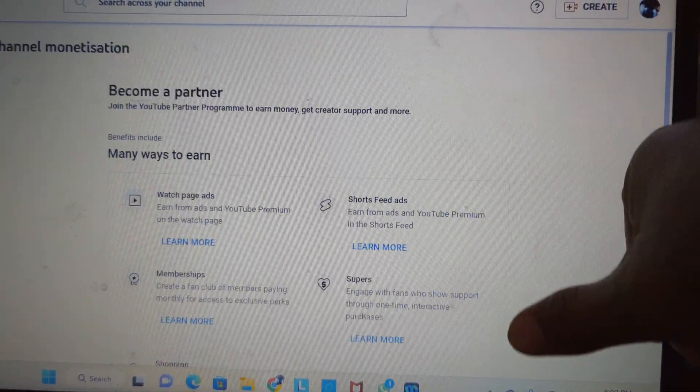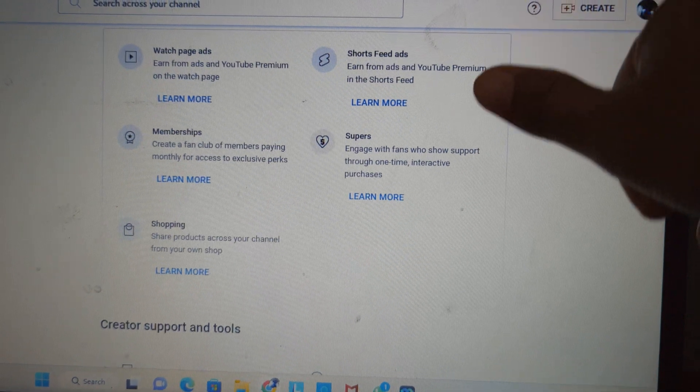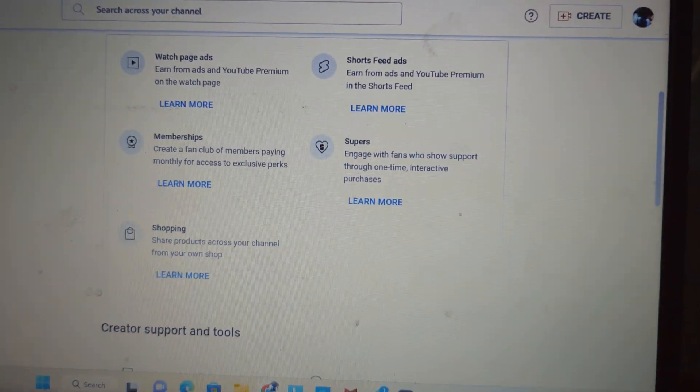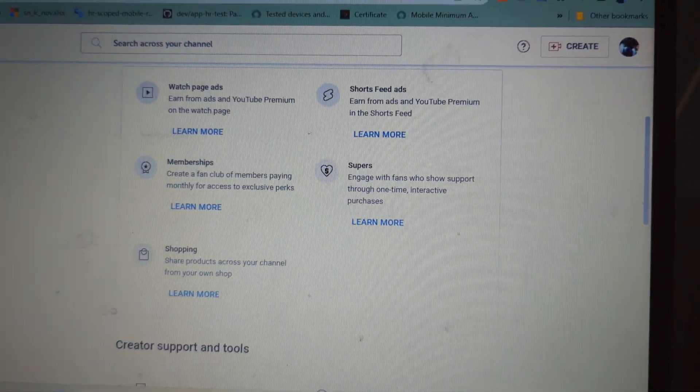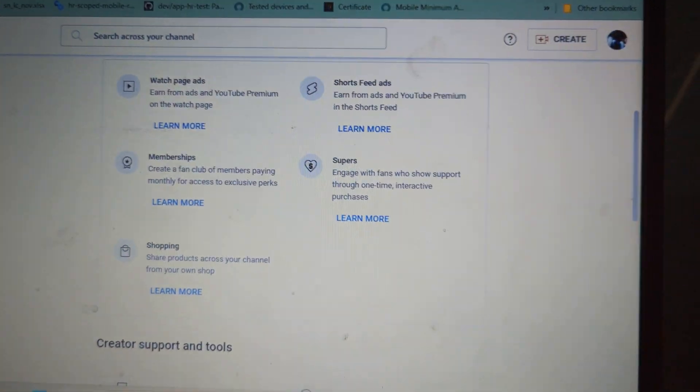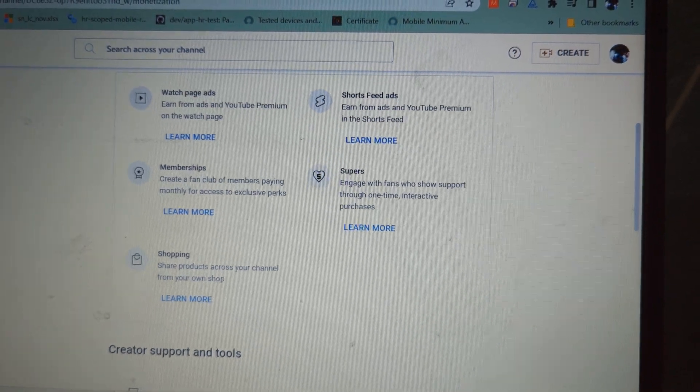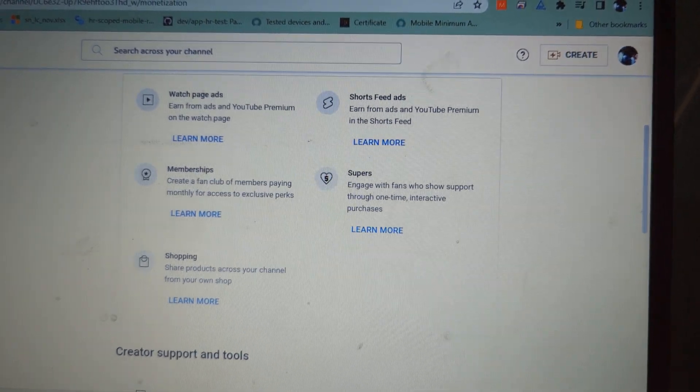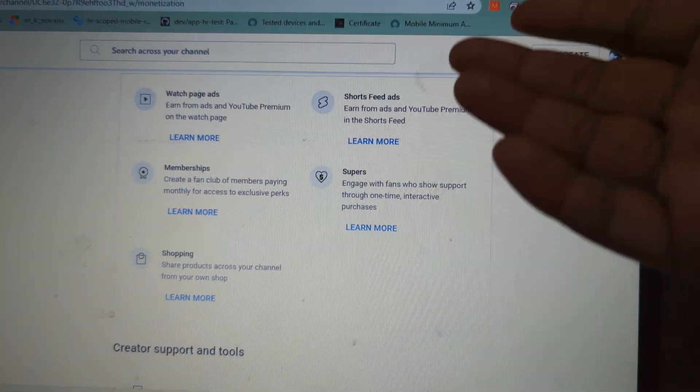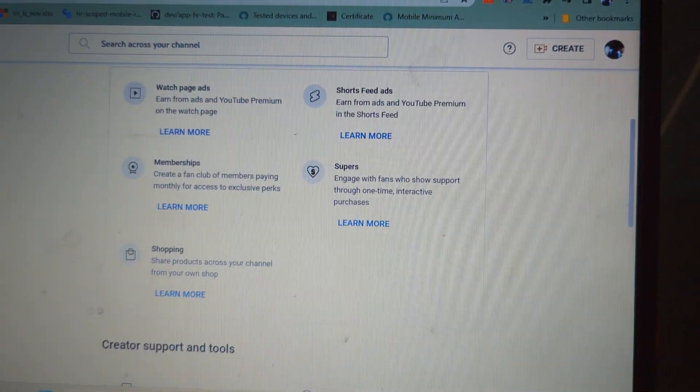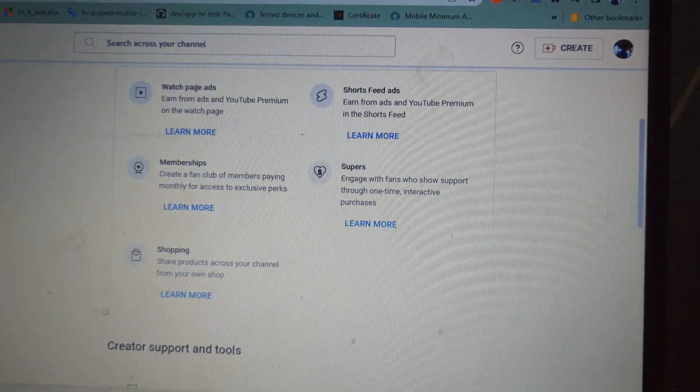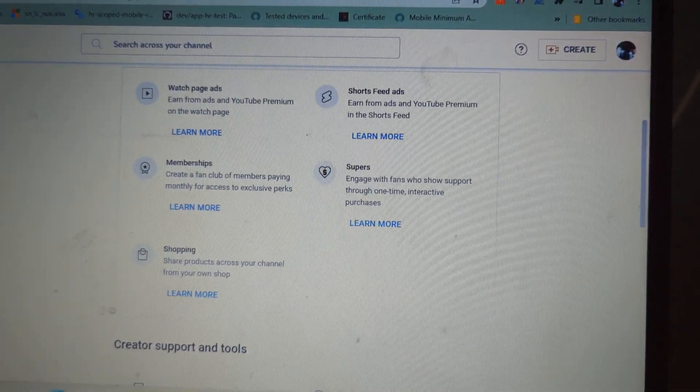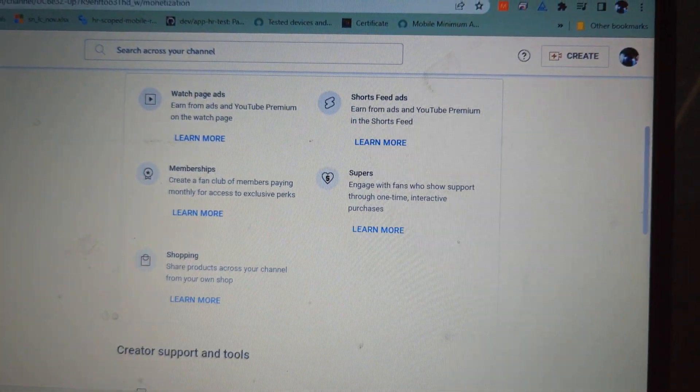That's it. After that, there are five ways you can earn money: by adding ads on the watch page, on the shorts feed, and YouTube ads. Then memberships, if someone joins your channel as a member with the join button.